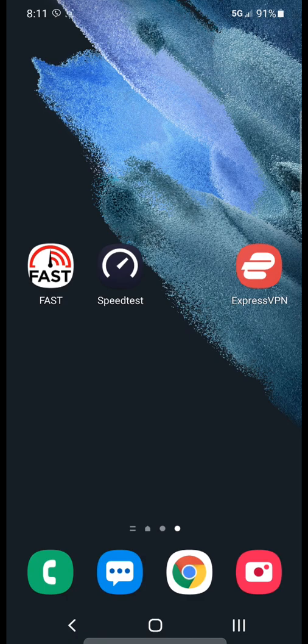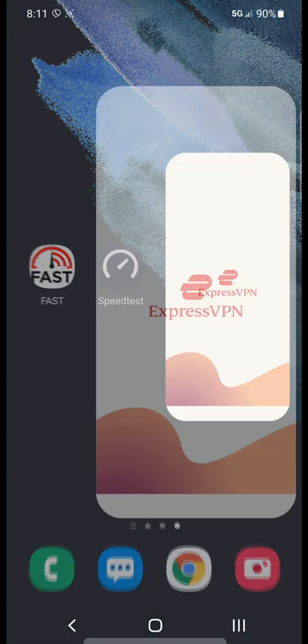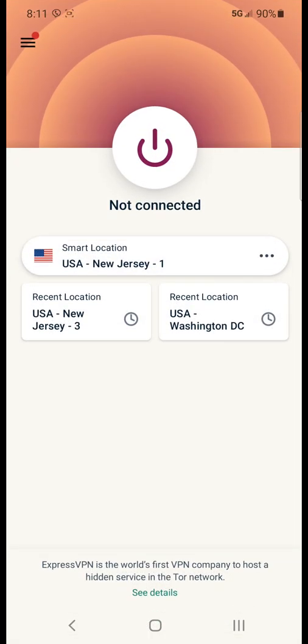For this we are going to use a VPN service. You can use whatever VPN service you would like. For this example I will be using ExpressVPN.